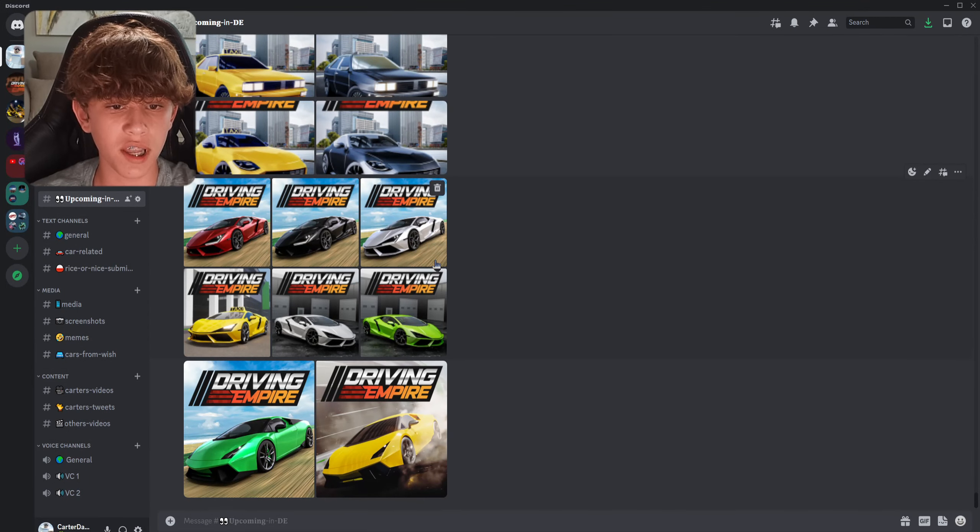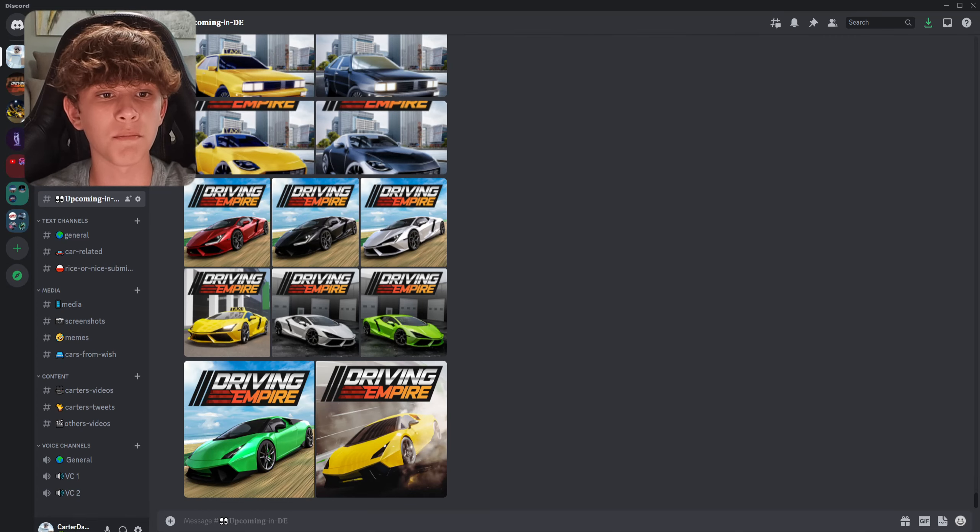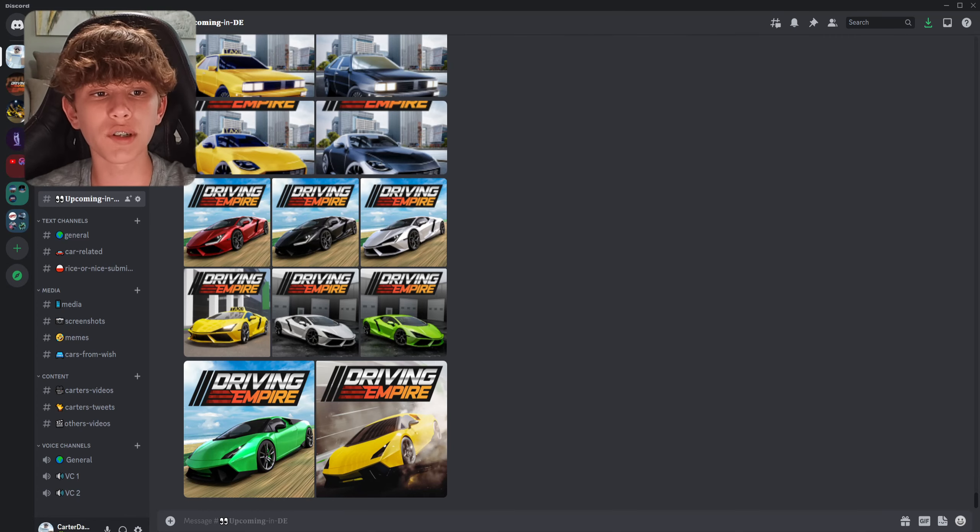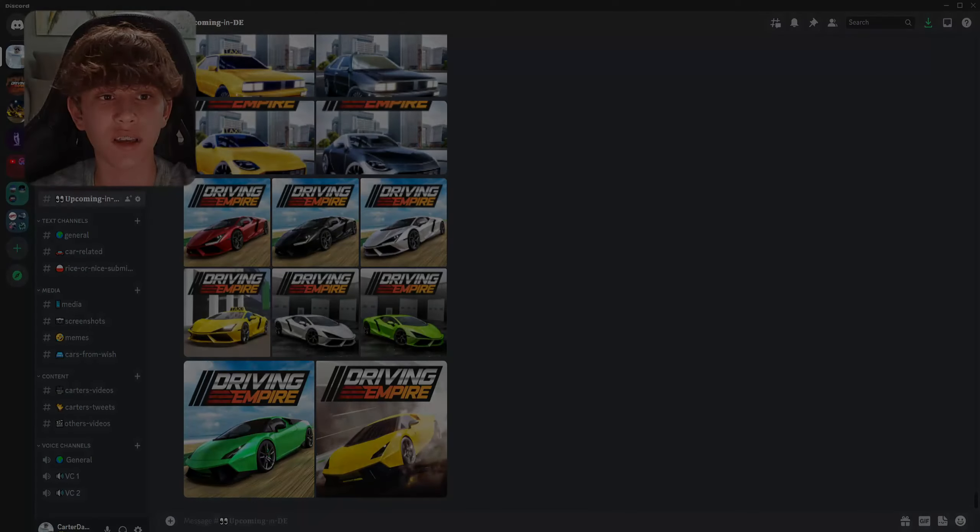I'm most excited though for the Lamborghini Revuelta. I don't know what it's going to be called in the game, but it's just really exciting to see that they found a way to add the cars back to the game.